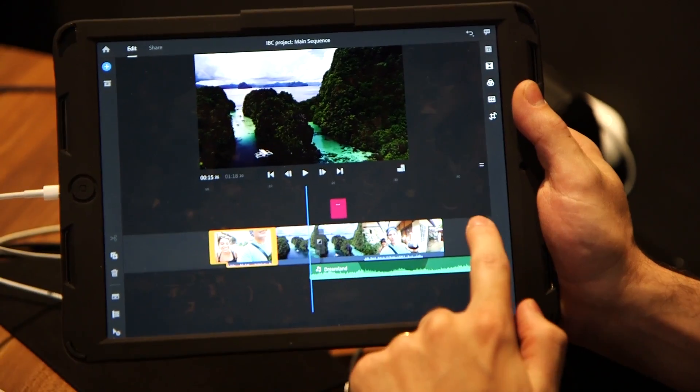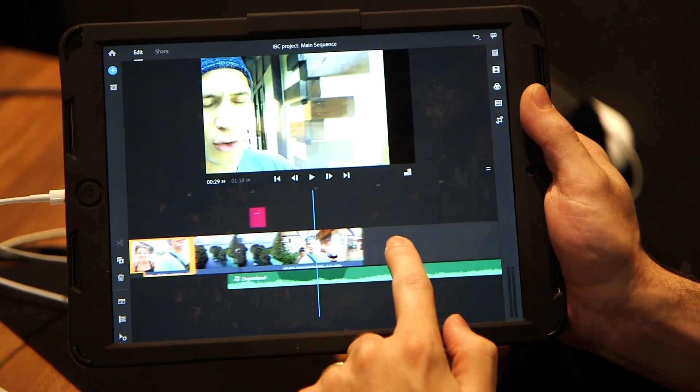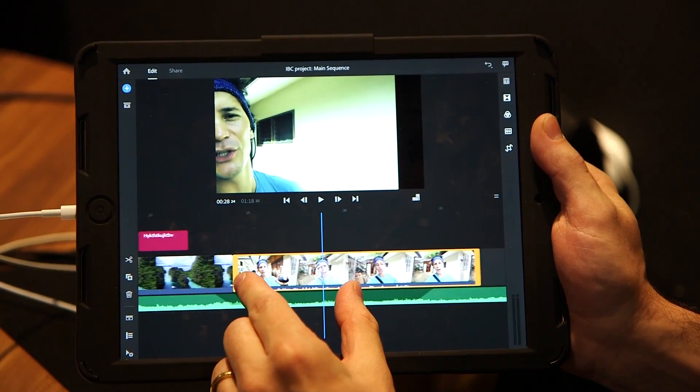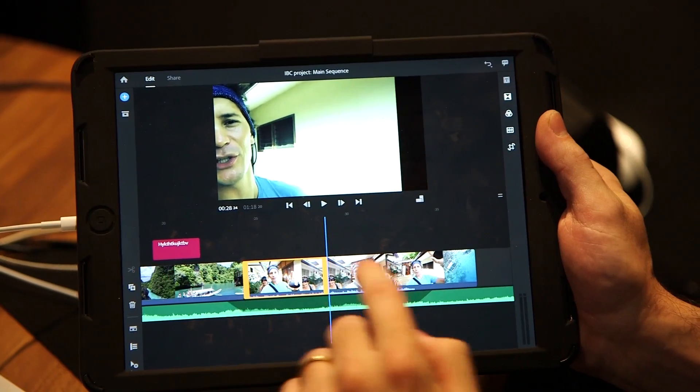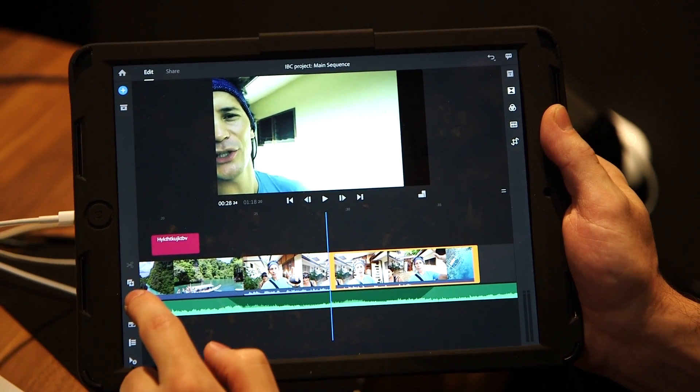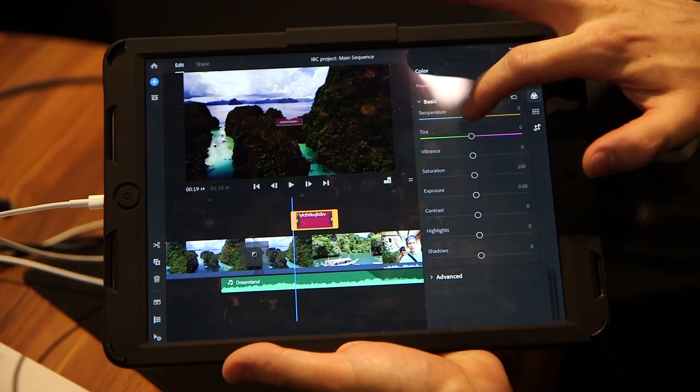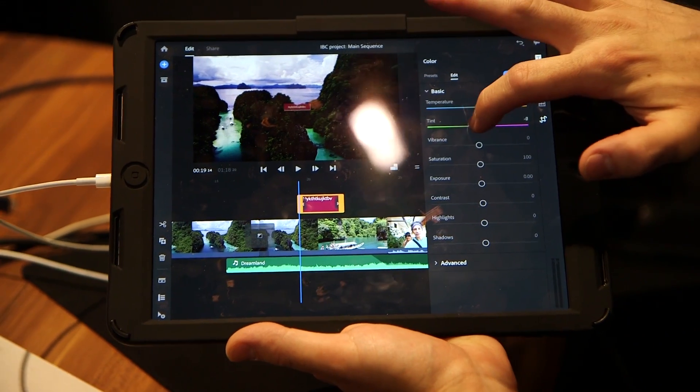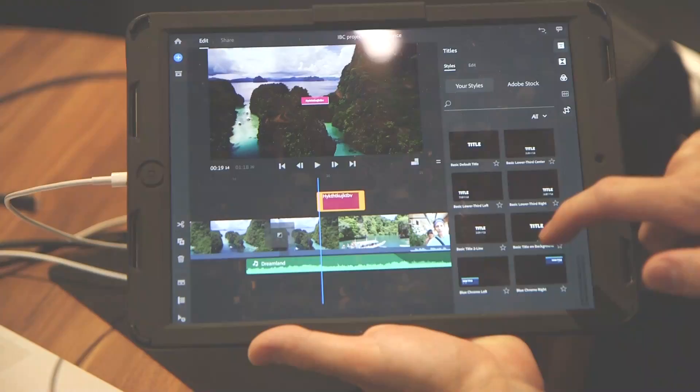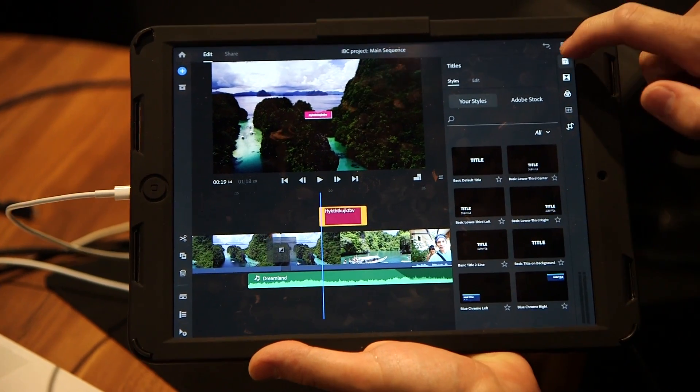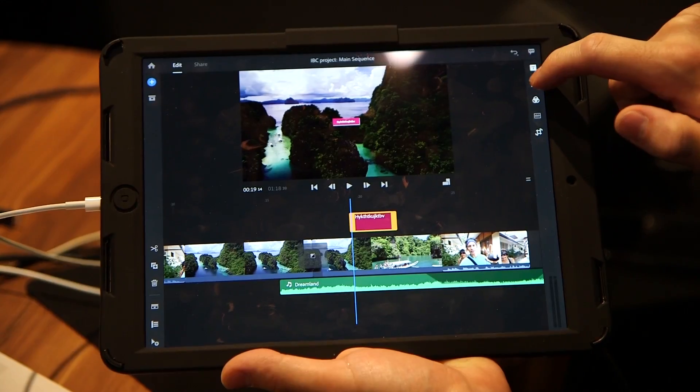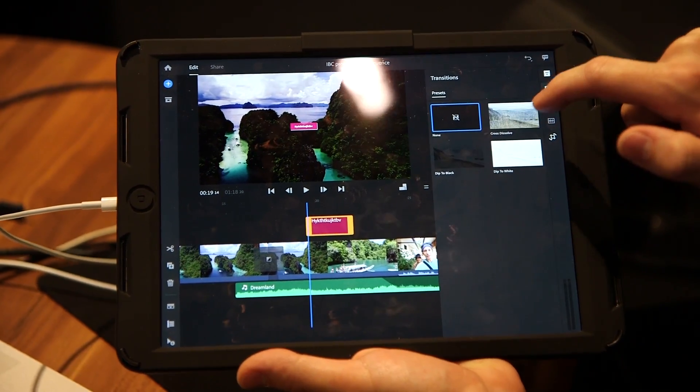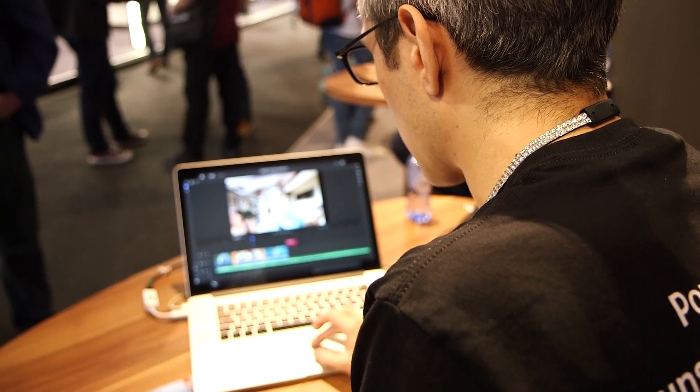On mobile, you can actually begin capturing content right natively within Rush. Then you can edit, sweeten the audio, do color correction, add titles. Motion graphics templates are what Rush uses, so you can leverage the power of our pro tools from a titling perspective, and then publish directly to social right from within Rush.